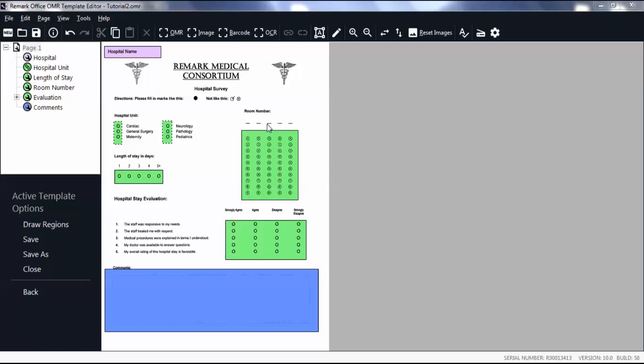In the RemarkOffice OMR template editor, begin by setting up a form template. Once you have defined regions on your form, double-click on one of the nodes in the tree view.